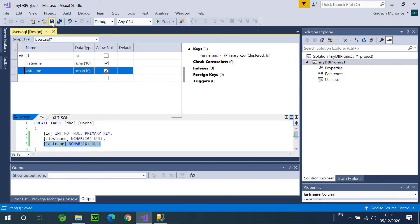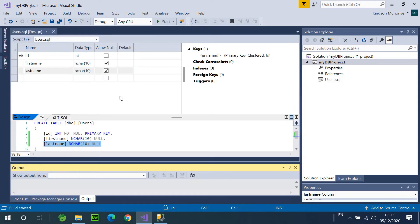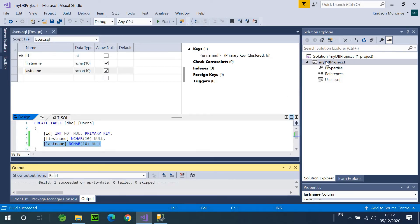I'm going to just save, and this is fine. So, the next thing I'm going to do is simply to click on Build, and then I'm going to Build Solution, all right? All right.